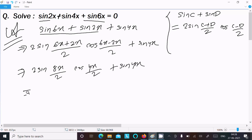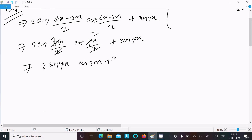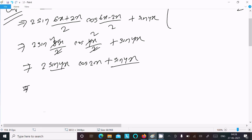After canceling and simplifying, we get 2 sin4x · cos2x + sin4x. Now taking sin4x as a common factor from both terms.